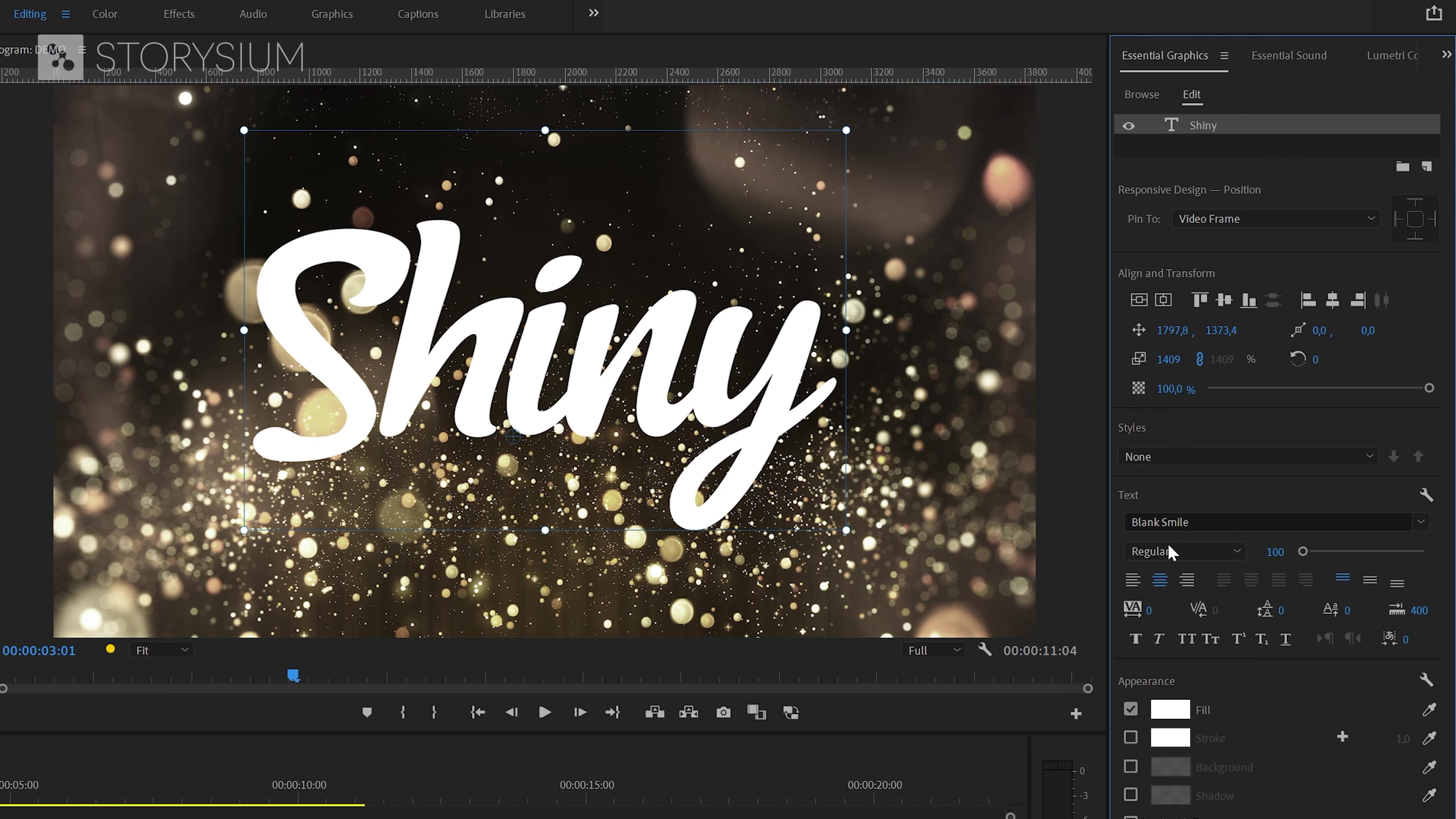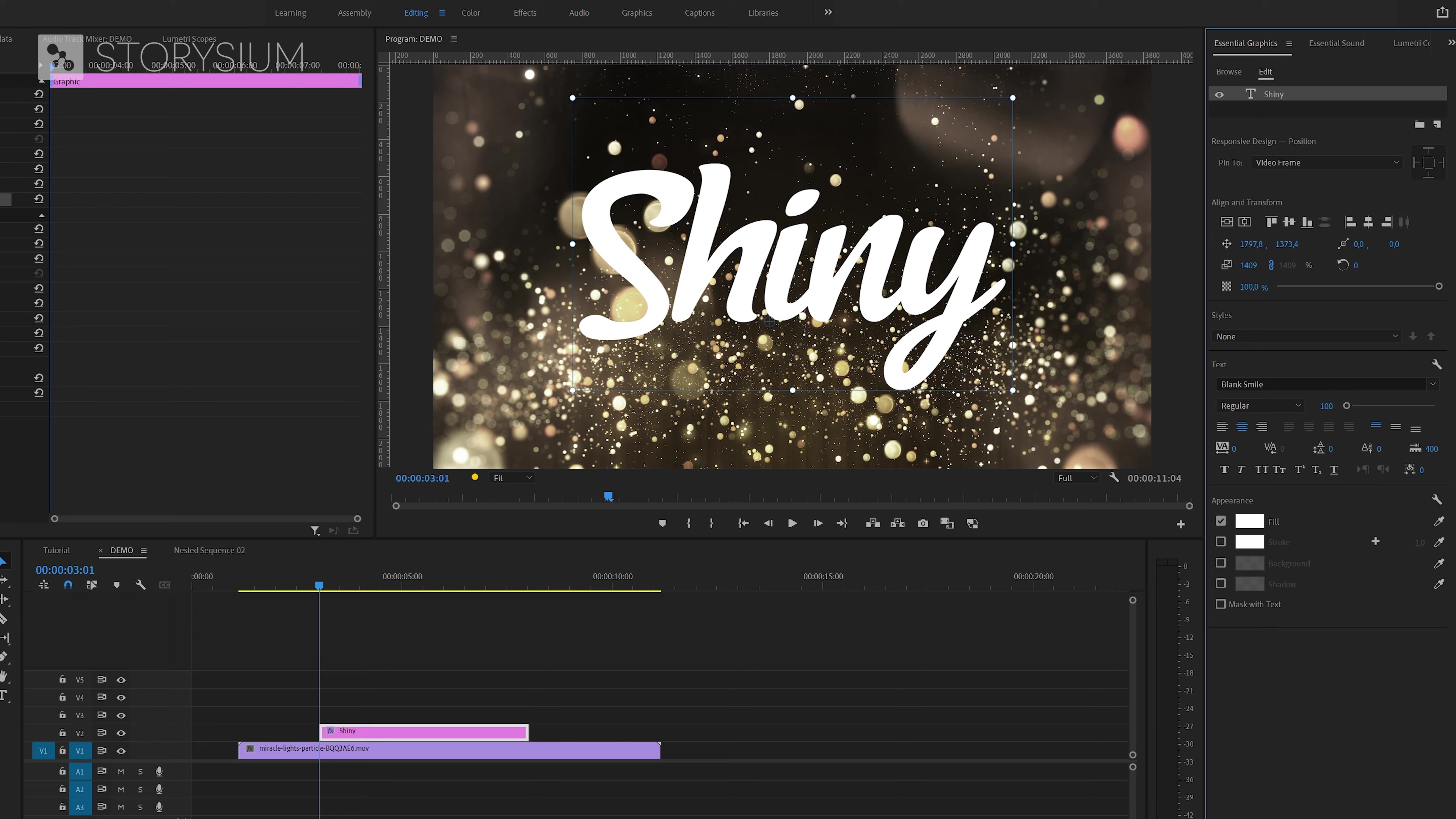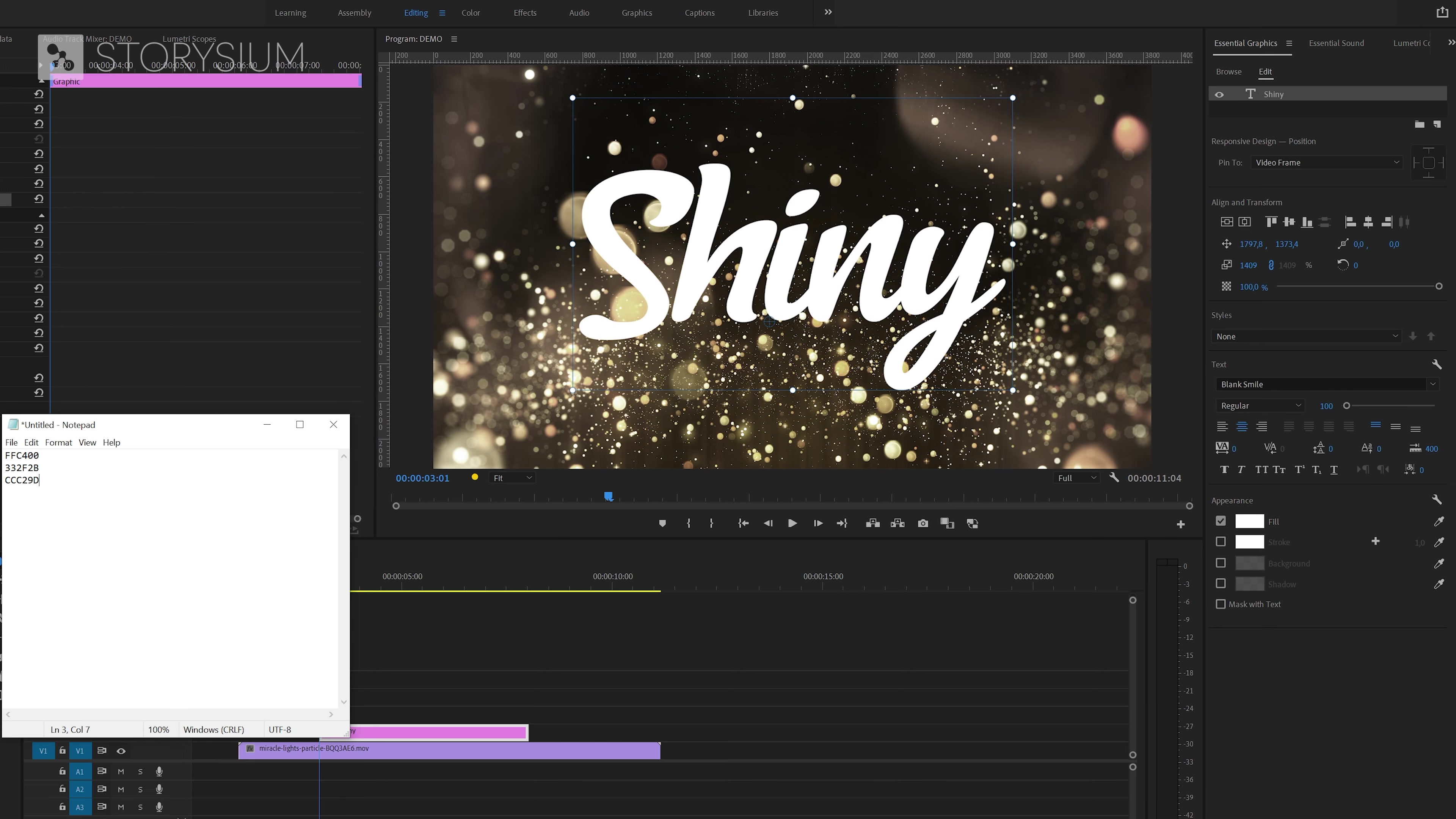As you can see I'm using the blank smile regular font for this example. This is a font from Envato Elements, you can find the links in the description. Next I will also change the colors of the text. I've already saved the color codes that I want to use here in this text document. So I will select and copy them and then paste them here inside the color selection window.